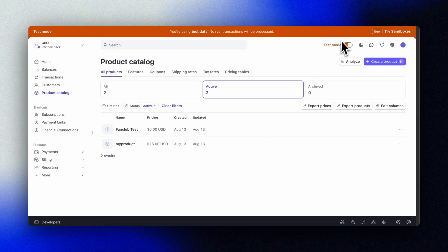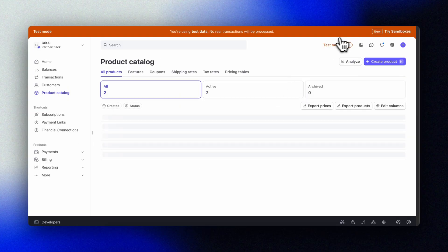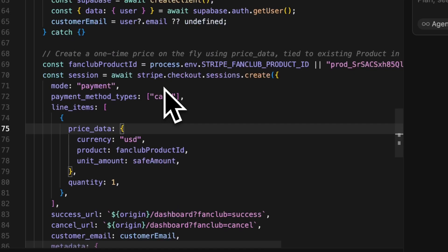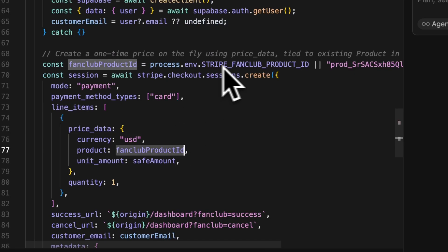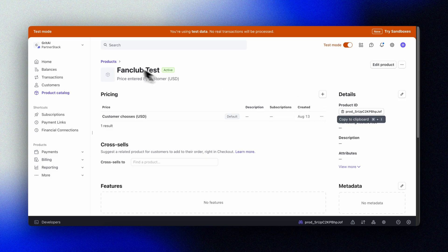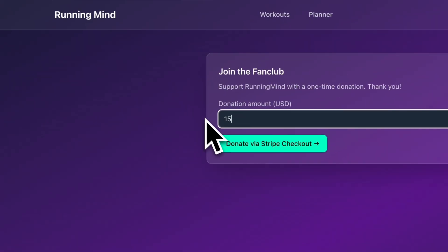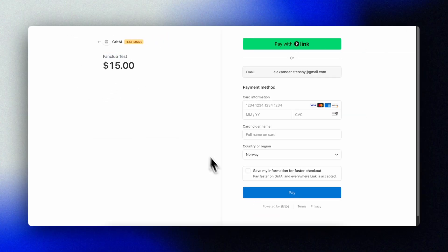A quick note on the test mode we're using in Stripe: you need to make sure that you create products in the test environment as well as in your production environment. Here you can see I have a fan club test product in my test environment. As long as I provide that product ID and use it in our solution when testing, I'll see the product on checkout when we test it. And that's it — now we have a fully working payment solution up and running powered by Stripe.